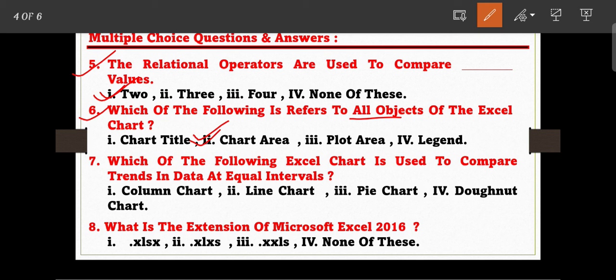Question number seven: which of the following Excel chart types is used to compare trends in data at equal intervals? The options are: Column Chart, Line Chart, Pie Chart, and Doughnut Chart. Line Chart is the correct answer — a Line Chart is used to compare trends in data at equal intervals.